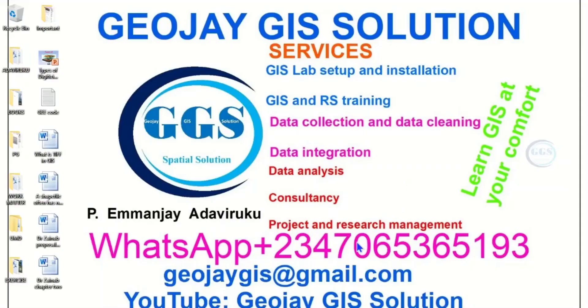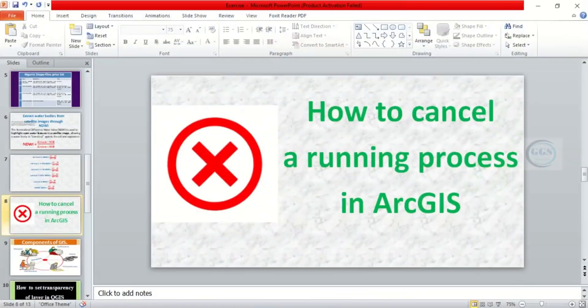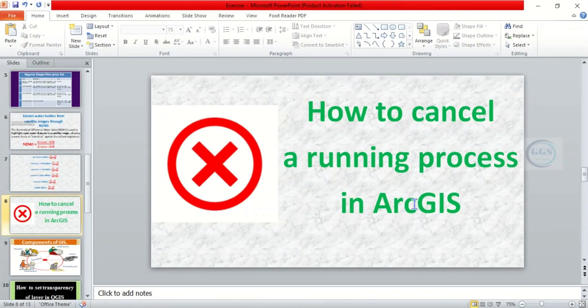Good day everyone, you are welcome to Geojay GIS Solution tutorial channel. I am Peter M&J Adaviruku. Today I want to show you how to cancel a running process in ArcGIS. Maybe you are running a process and you realize that there is a mistake, or for one reason or the other you want to stop the process.